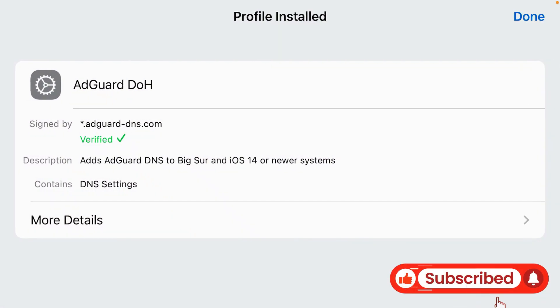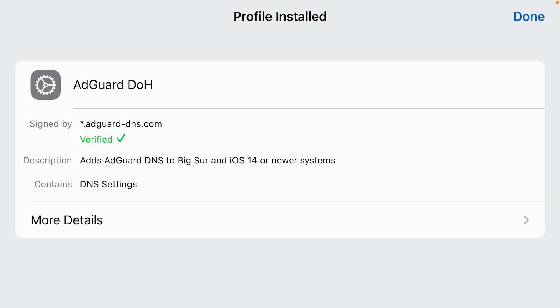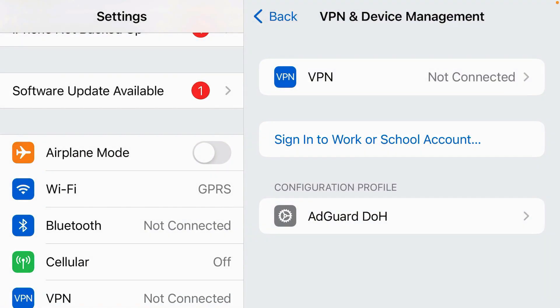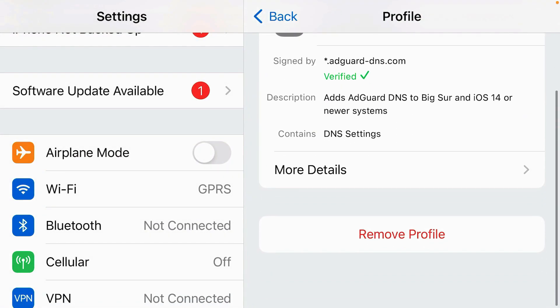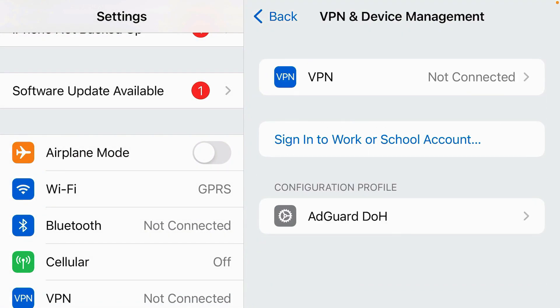Now the AdGuard DNS profile has been installed to block ads and trackers on your iPhone. And it's here. AdGuard DOH. So that's how we can set up and configure the AdGuard DNS profile to block ads and trackers on iPhone.